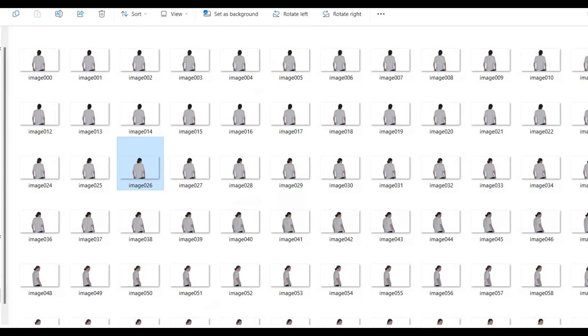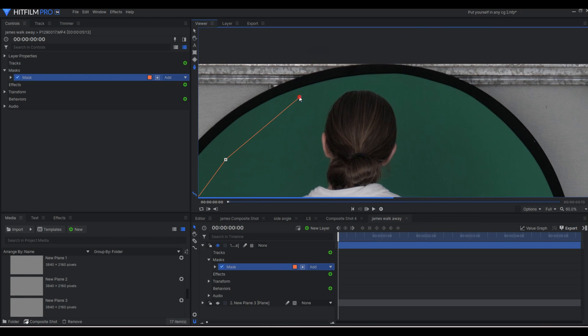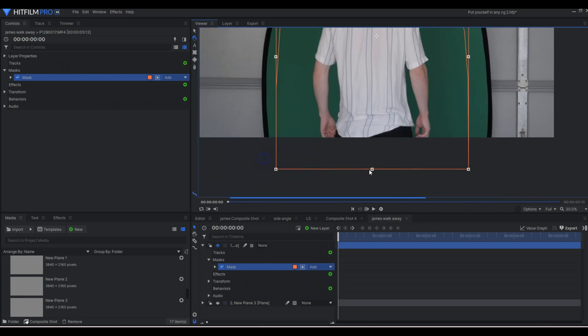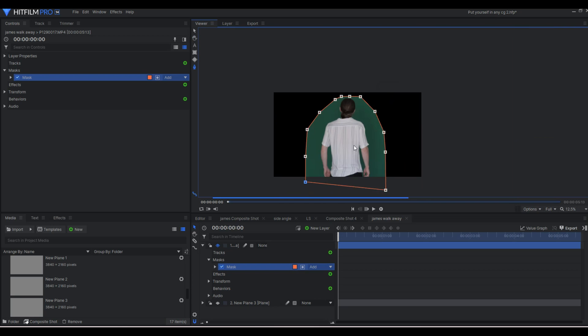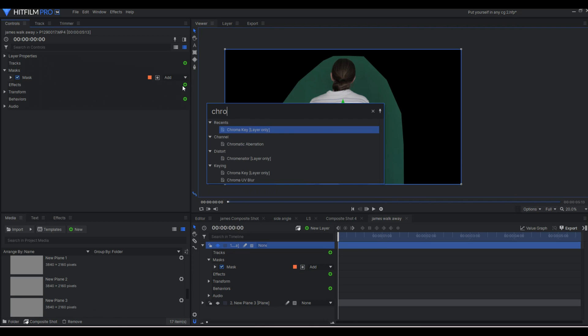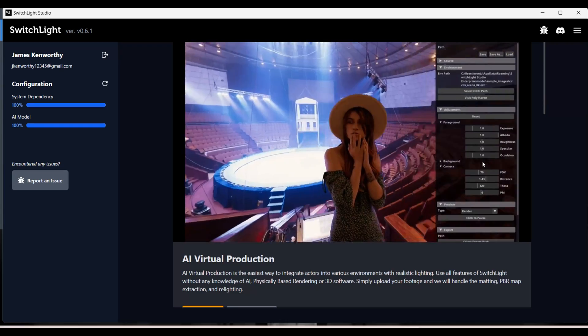To use this program we need to have a keyed out image sequence of our green screen footage. So I'm going to open up HitFilm Pro which is my compositor of choice, although you might use After Effects or whatever. And I'm going to do a quick mask around my subject and then key out the green. I will then export this footage as a PNG sequence with an alpha channel.